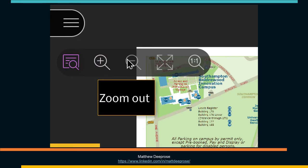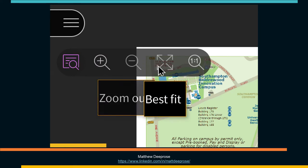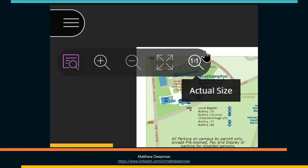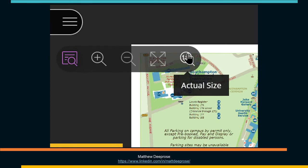When we expand the tools, we have zoom in, zoom out, best fit, and actual size, also known as one-to-one.